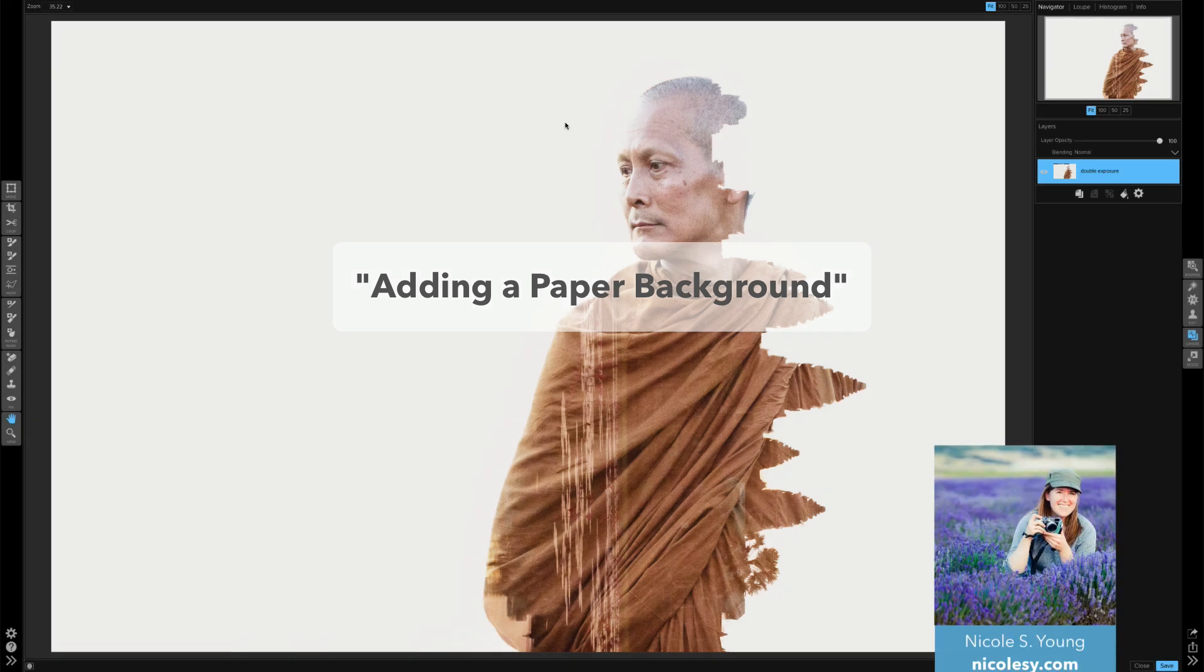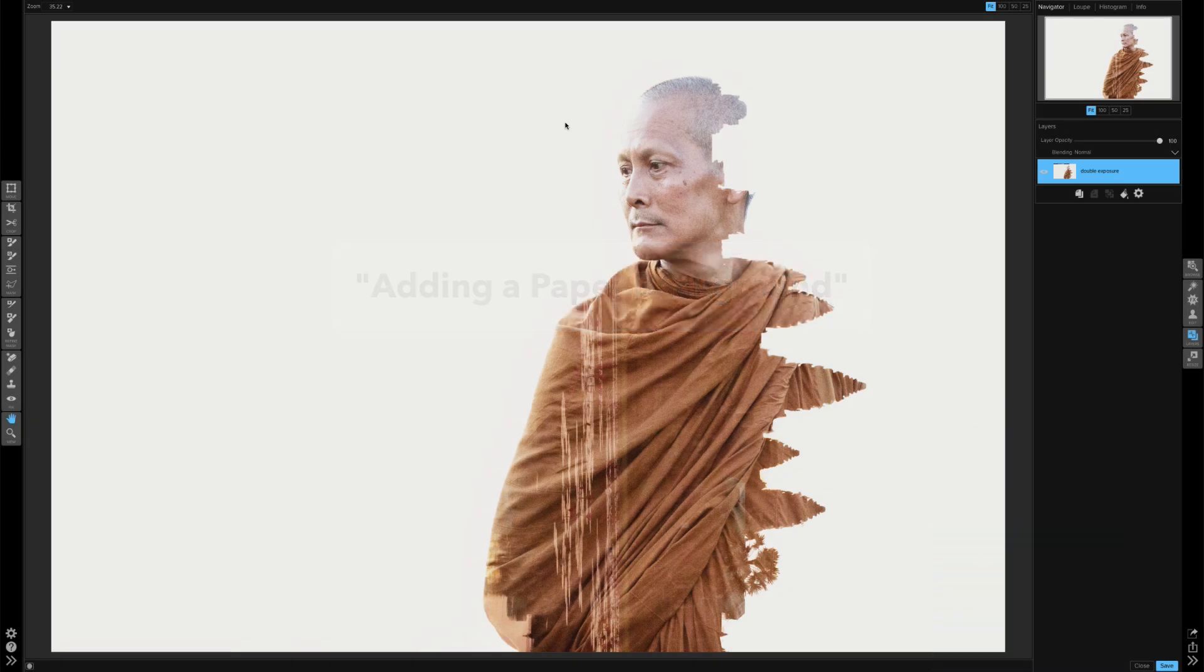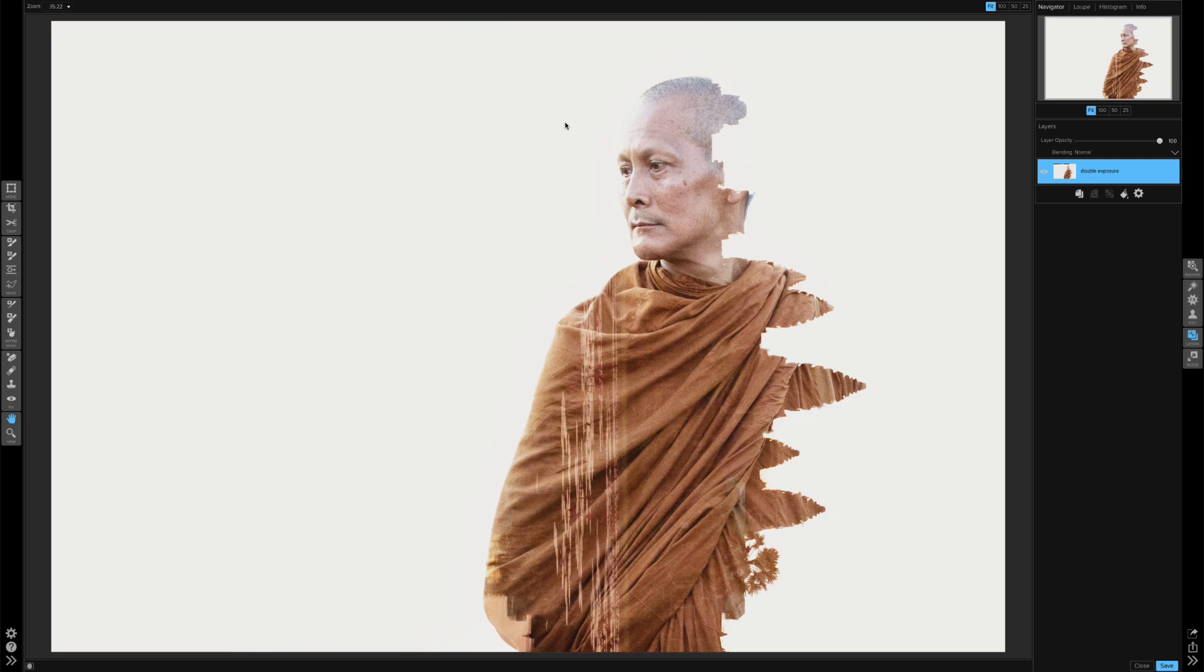In this quick tip I'd like to show you how to add a textured paper background to an image in On One Photo. Now this technique is going to work best on an image with either a white background or a very light colored background.